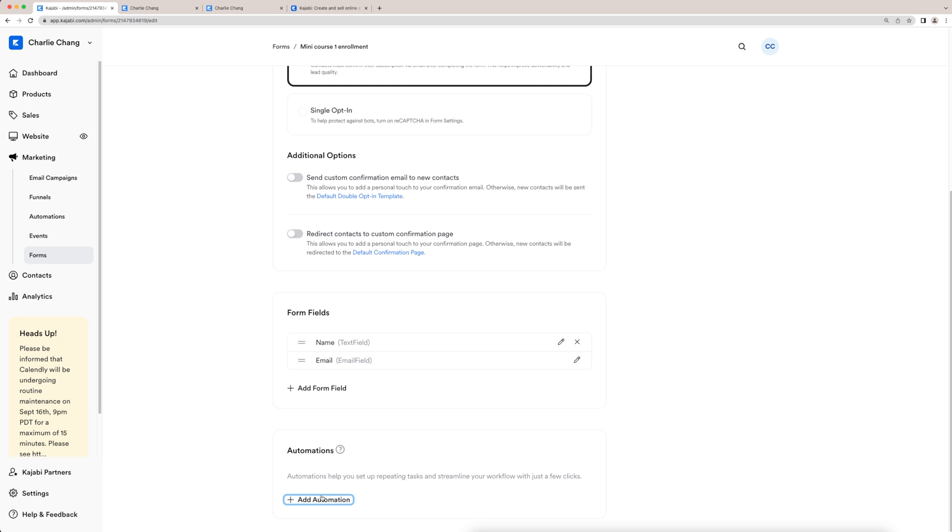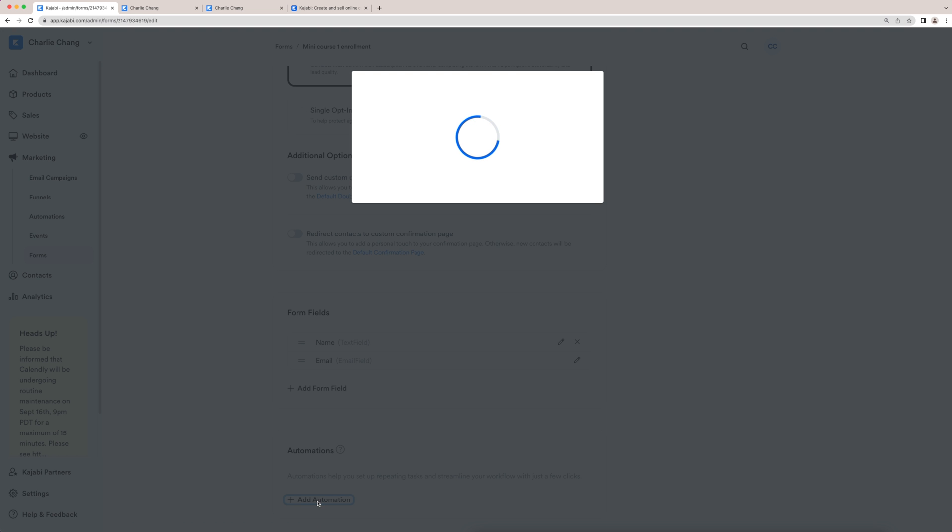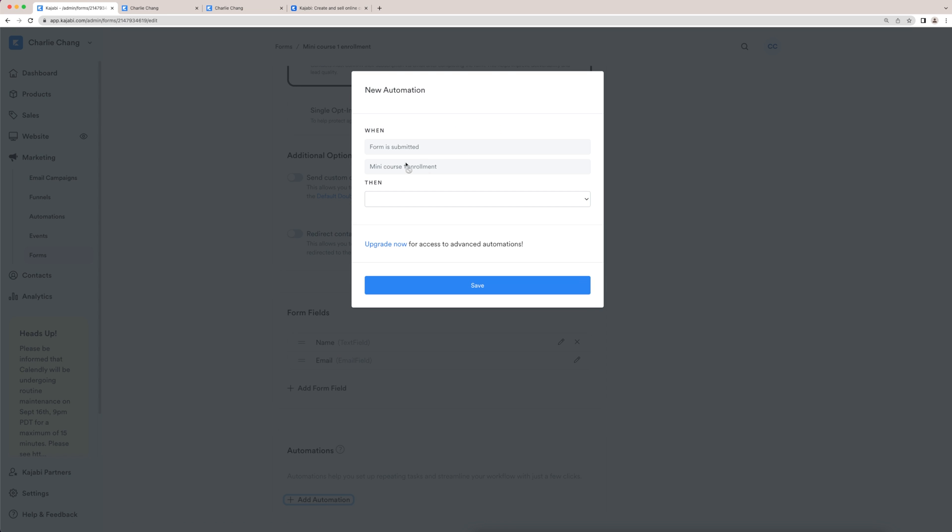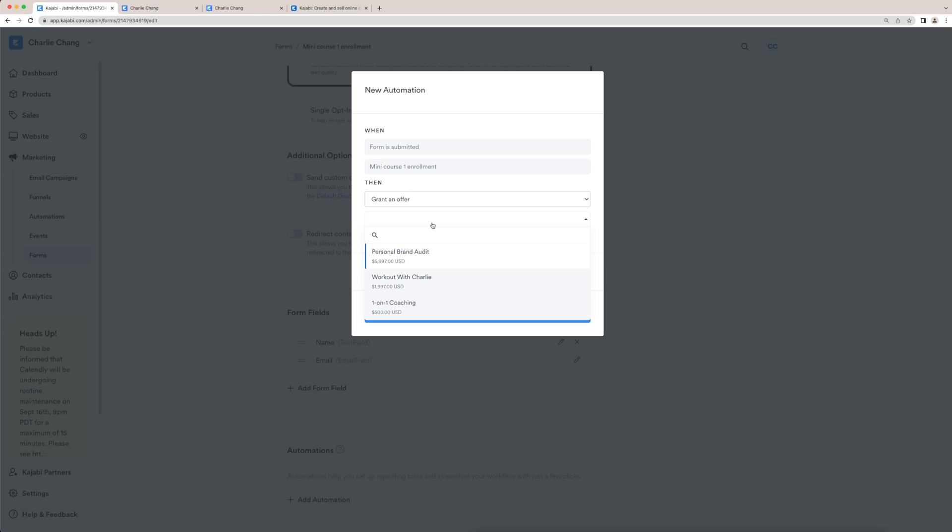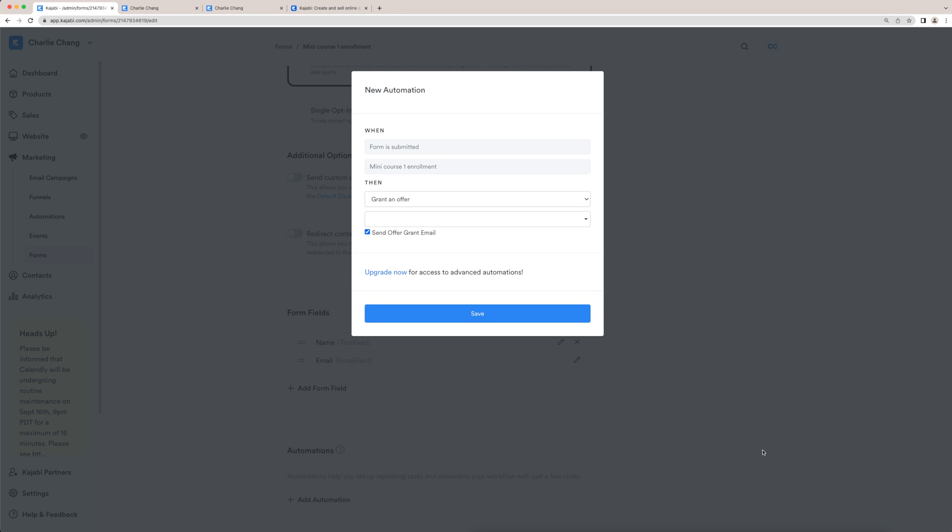And then what you're going to do here is go to plus add automation. And you're going to say when this form is submitted, then you're going to grant an offer. You're going to choose the new mini course, which I can't do since I already have three different offers on this account. But basically, that mini course would be here and you're going to select that. This basically allows it so that people can submit a form and be automatically granted access to your mini course.